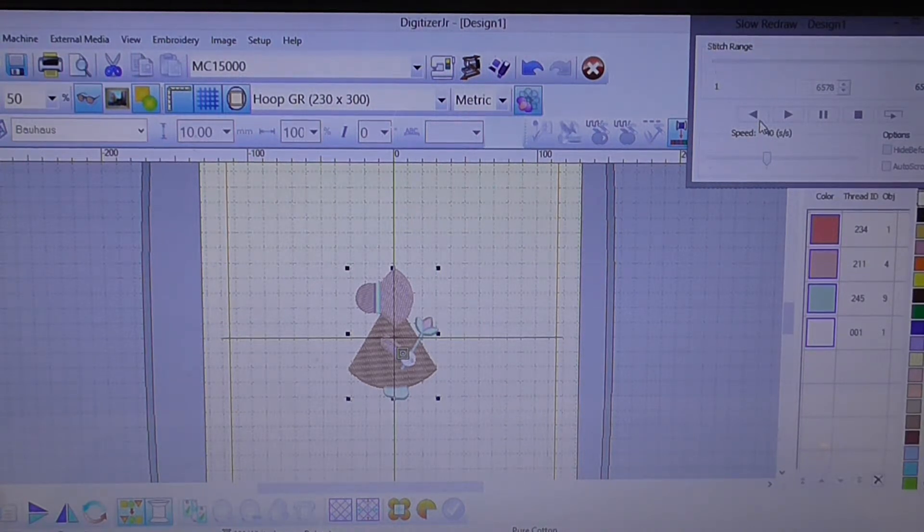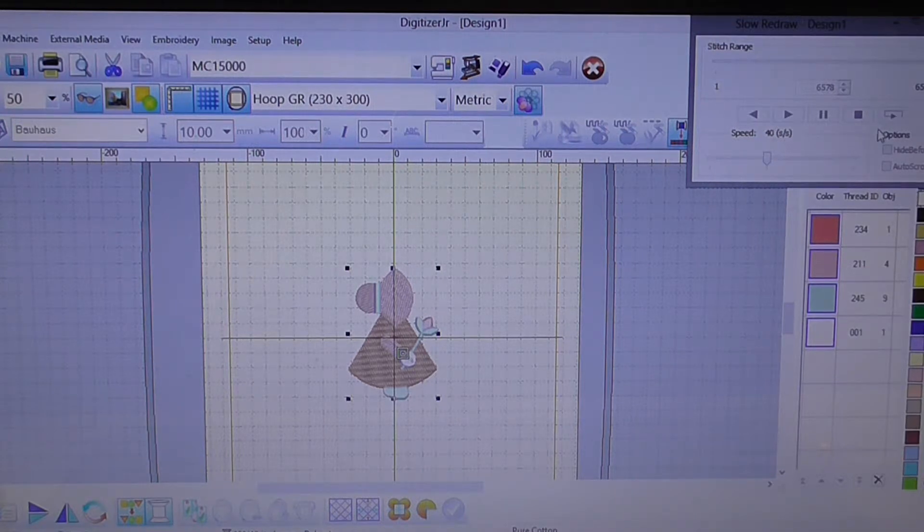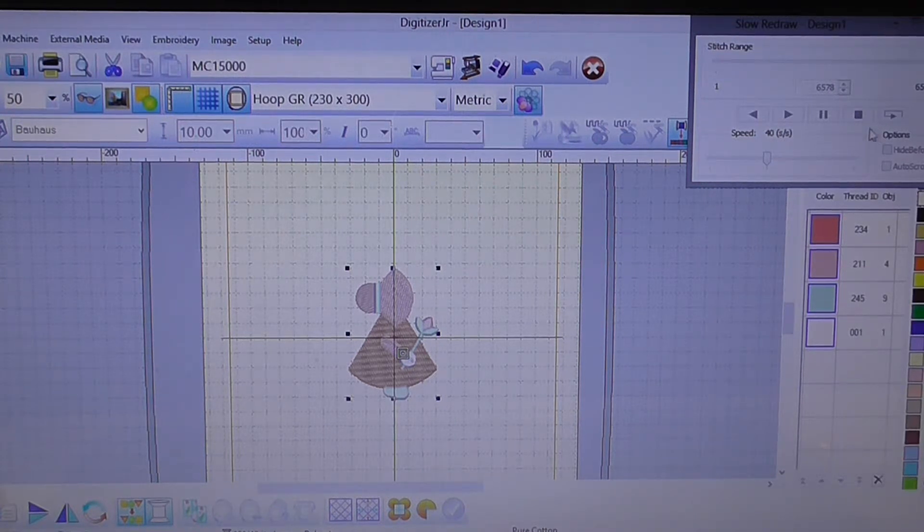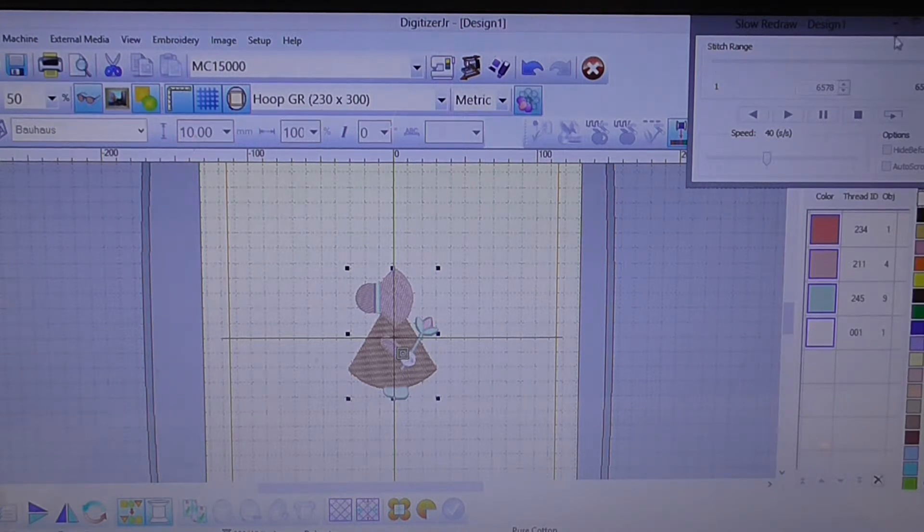As you can see all the little icons here are grey so at the moment you can't use it. If you go to click on anything nothing will work.